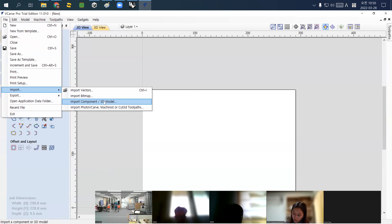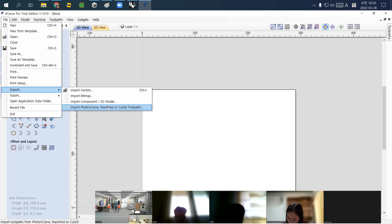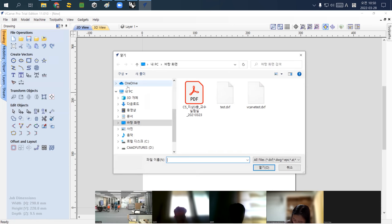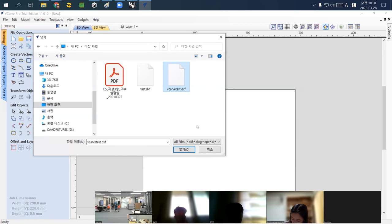3D model import is for 3D cutting — I'll teach that next week. There is also another software specifically made by VCarve for that. For now, please simply select 'Import Vectors,' then select the DXF file you made using Rhino 3D and click OK.